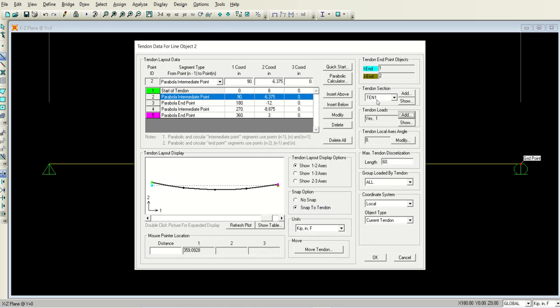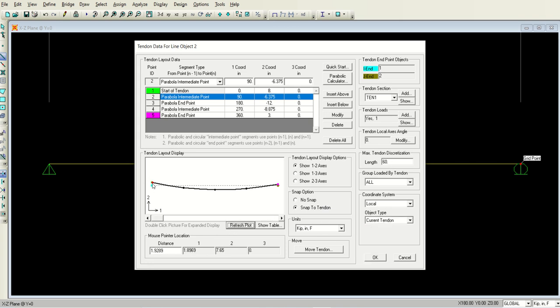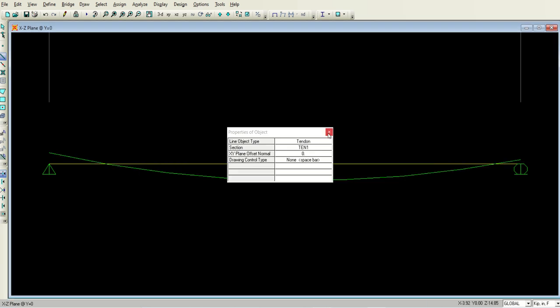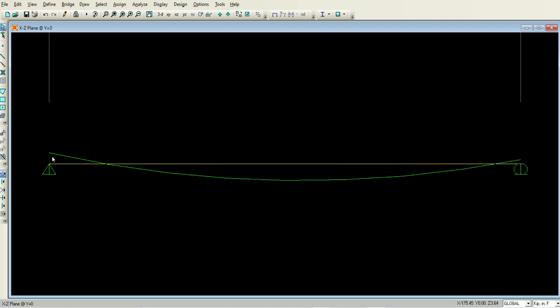I am done with these things. If you want to check the details, for example the object type, coordinate systems, or groups, you can play with these things. Just refresh this plot. Here the eccentricity is 8 inches, here the eccentricity is 3 inches, and at the middle it is minus 12 inches, meaning it is below the neutral axis. Click the okay button. We are done with this tendon profile. Here the eccentricity is 8 inches and here it is 3 inches. Now you are done with defining your tendon.